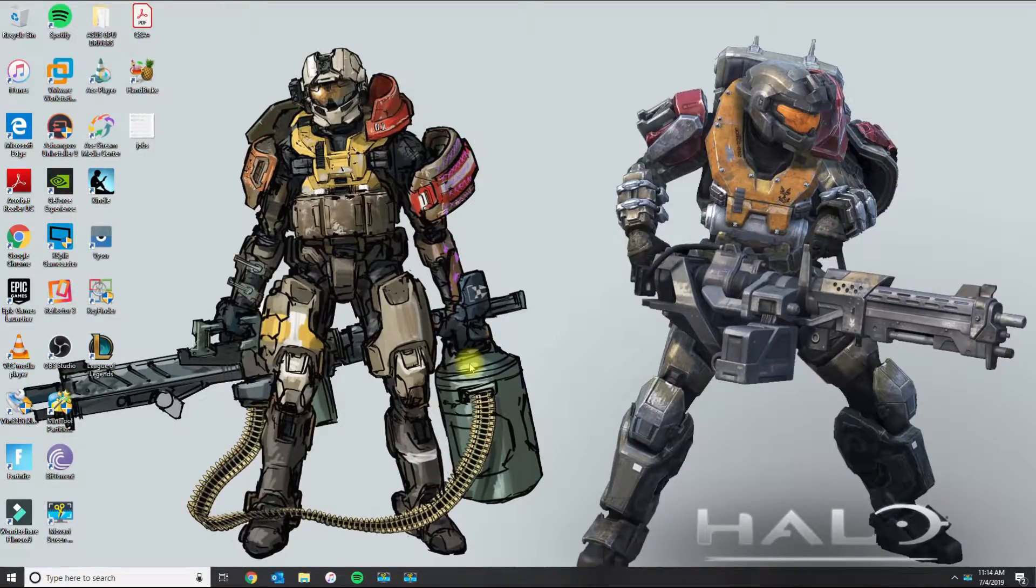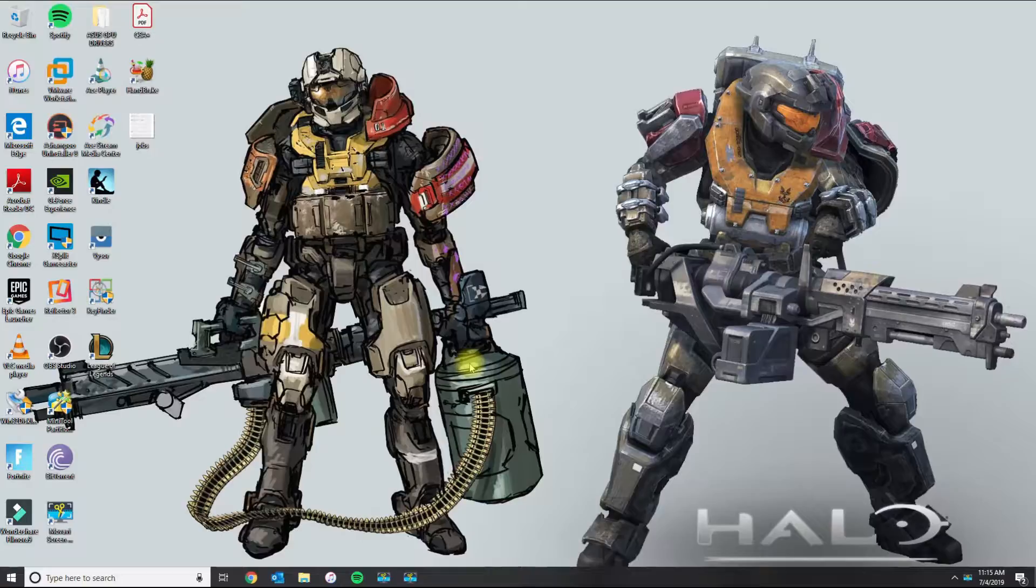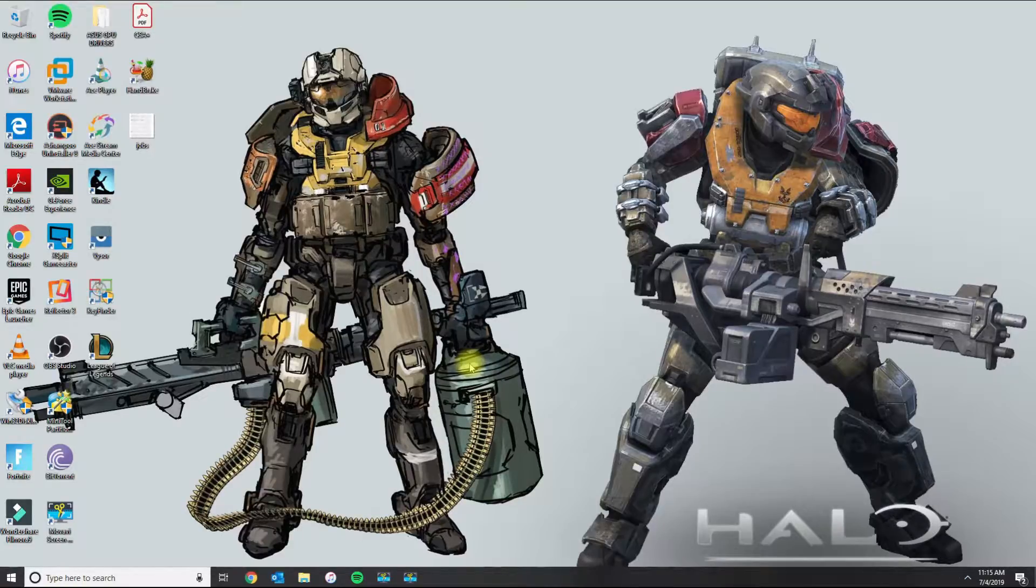Hey this is your guy Manny Fresh. Today I'm going to show you guys how to upgrade Windows 10 Home to Windows 10 Pro.